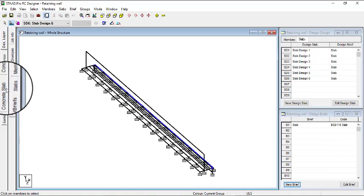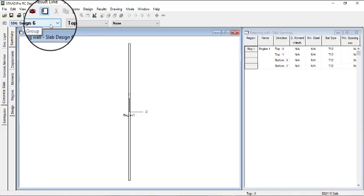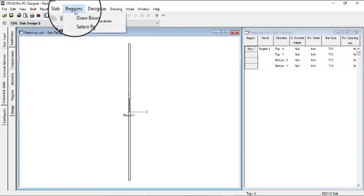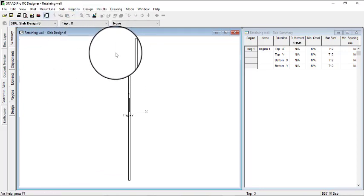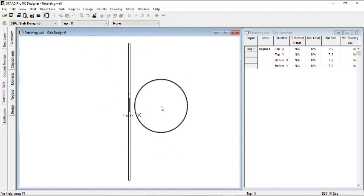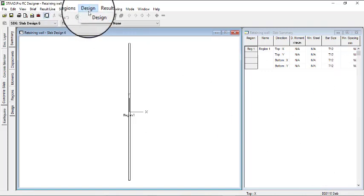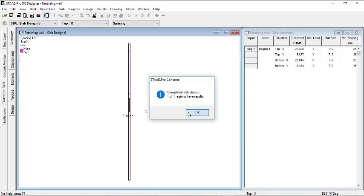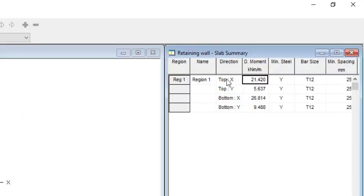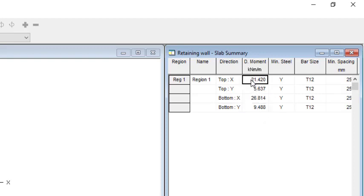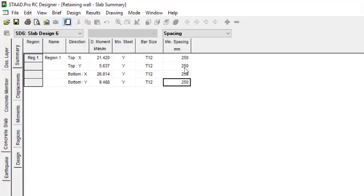So to do that, you can come to Concrete Slab — this is for slab design six. All you just need to do is come to Region and then start drawing your region. I've shown you how you can do that in the last video, so you can always check that out. So I'll just go ahead and click on Design. So this has been designed. You can see the results — the moments you have at the top in the X direction, you have 21.42 and 5.6. For the bottom, in the X we have 26 and 9. So the X direction is where you have the higher load — 24, 21, 26. The T2F spacing — we have 250 mm spacing for all of them. So you can just use Y2F at 250 mm spacing. So that has been designed.